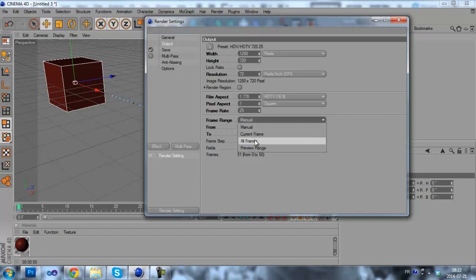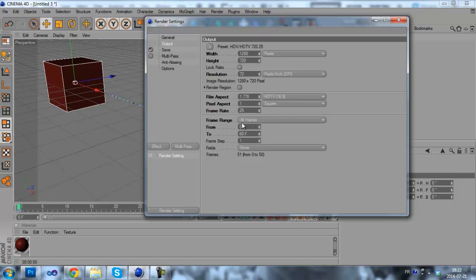Now you can also choose all frames. So this is the full animation. We'll choose all frames.